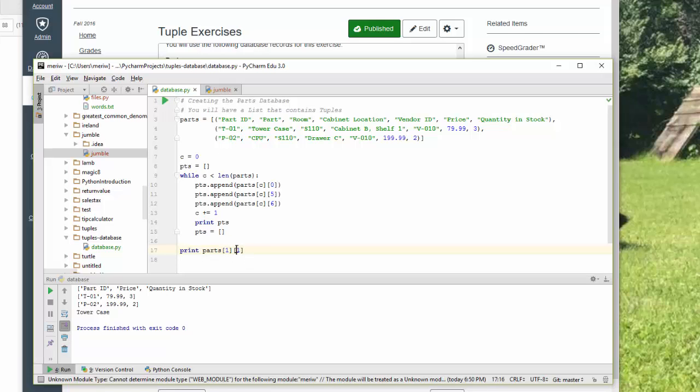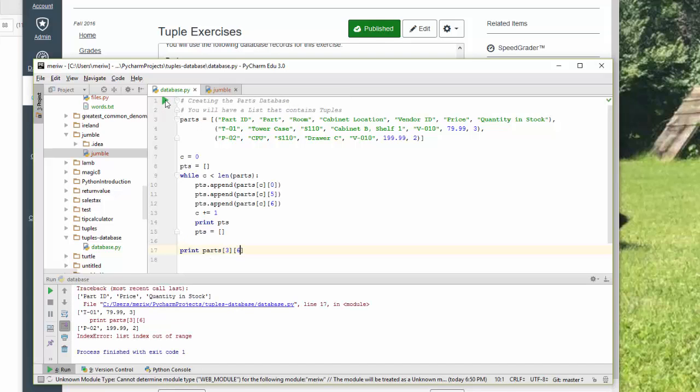I could access, if I want to go into the third row, and access the last item, which is 6, I can do that. So here we're just, oh, didn't like that.